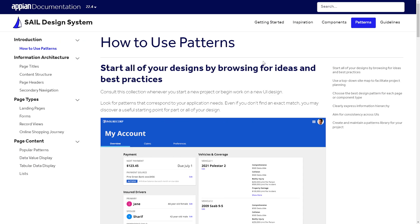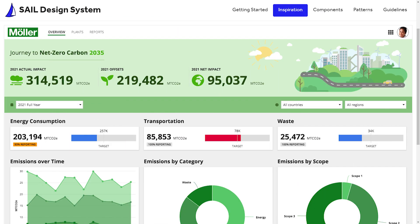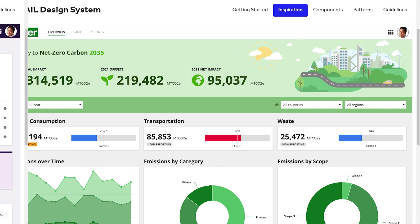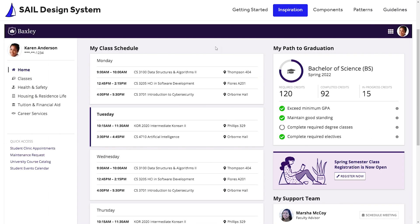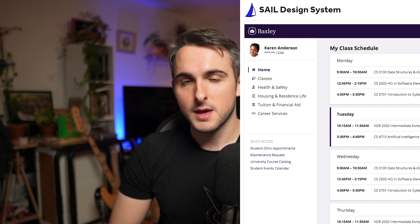Hello and welcome to planning report-based dashboards using patterns. In the previous video we reviewed Appian patterns and how we can use patterns to create visually appealing dashboards quickly. In this video you will learn how to use the Sail design site to help plan and design a report-based dashboard.